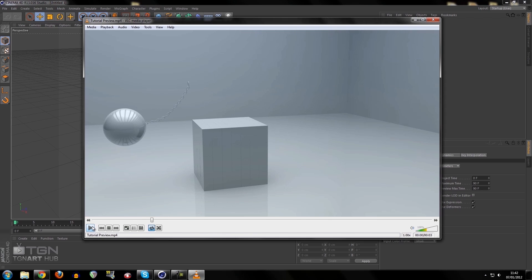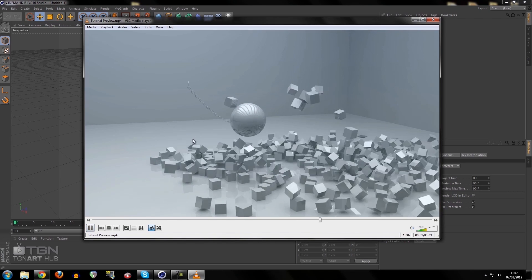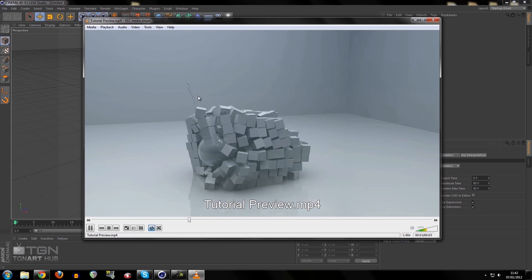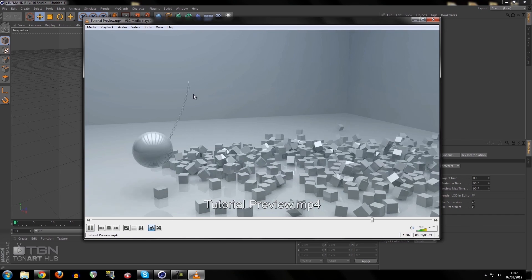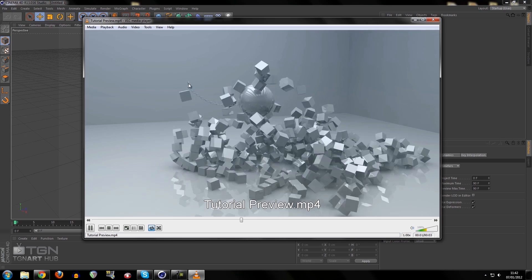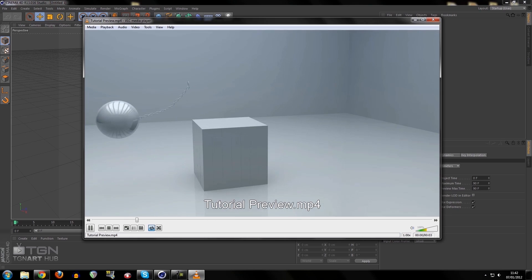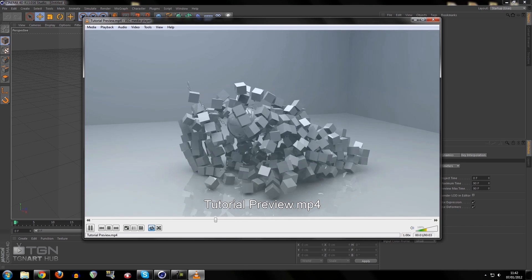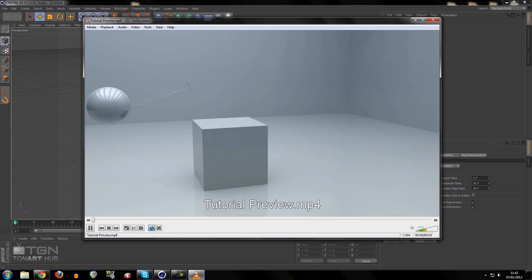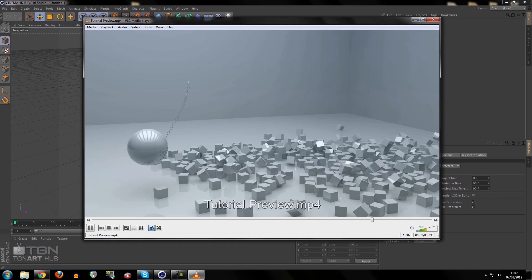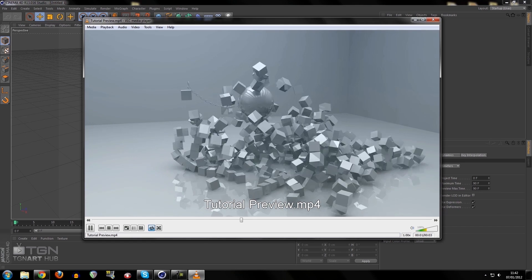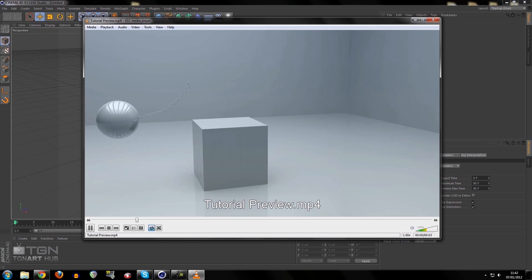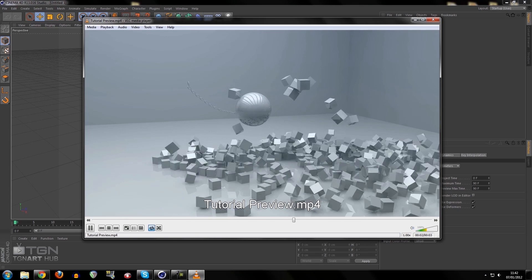This is what we're going to be creating: a wrecking ball with a chain and a big ball on the end, attached to a solid object that will basically hold the chain and ball up, such as a crane. But in our case, because it's just an example, it's just a torus holding it up.